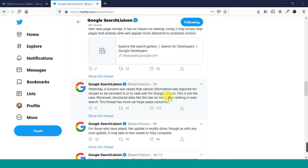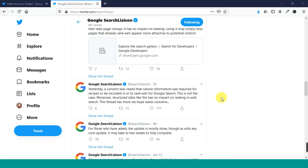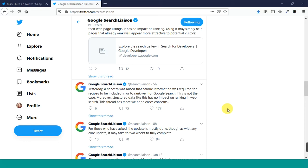This tweet here. Yesterday, a concern was raised that calorie information was required for recipes to be included in or to rank well for Google Search. This is not the case. Moreover, structured data like this has no impact on ranking in web search. This thread is more, we hope, eases concerns. Now I'm going to go back to where this comes from, and we're going to talk about structured data.